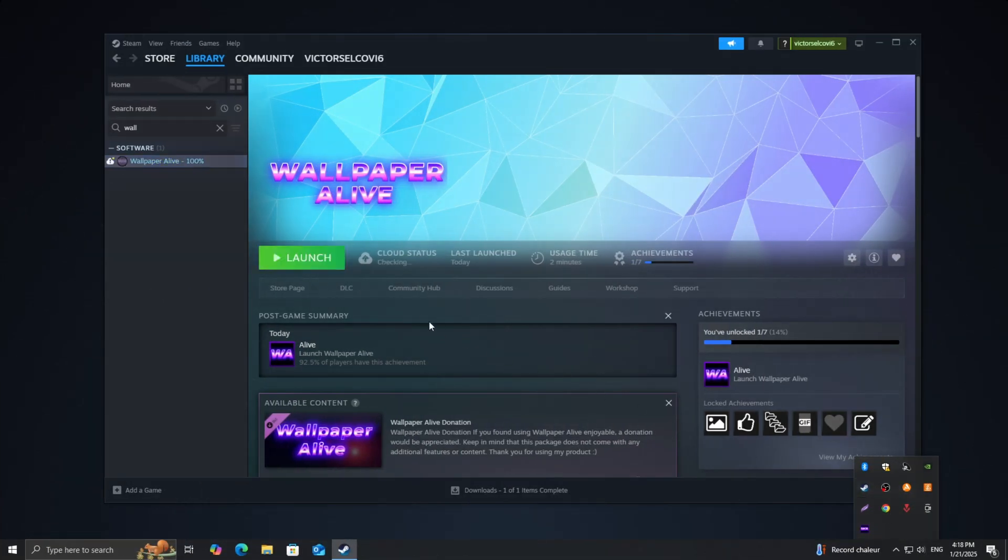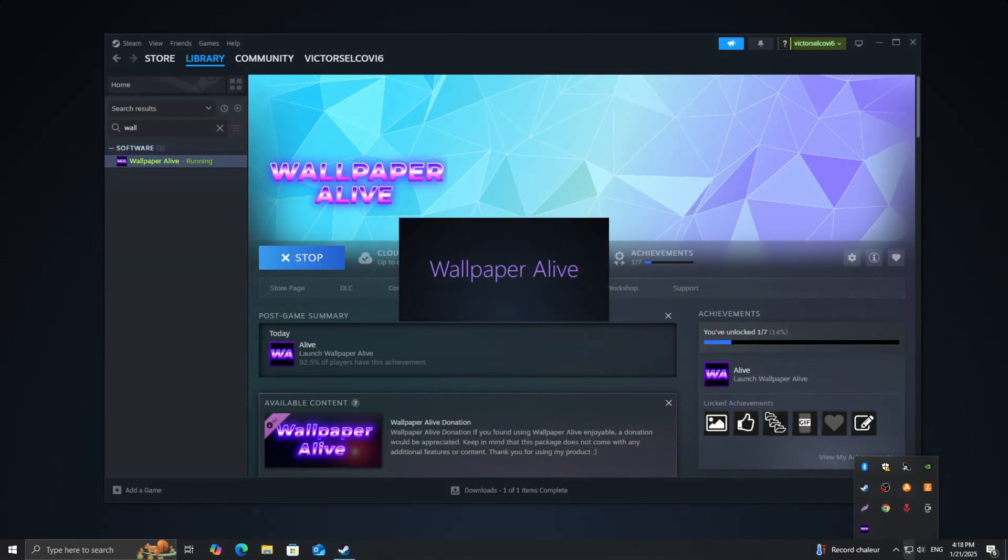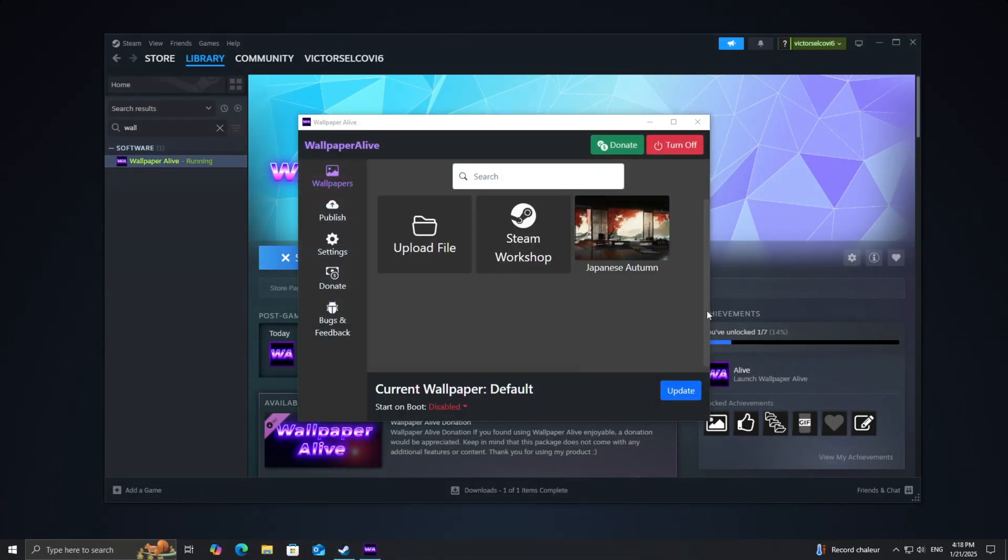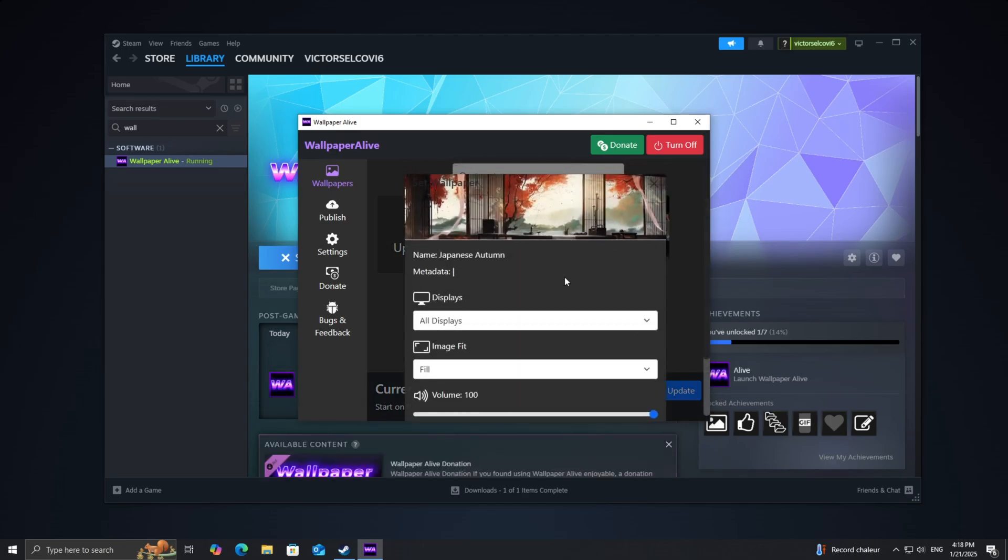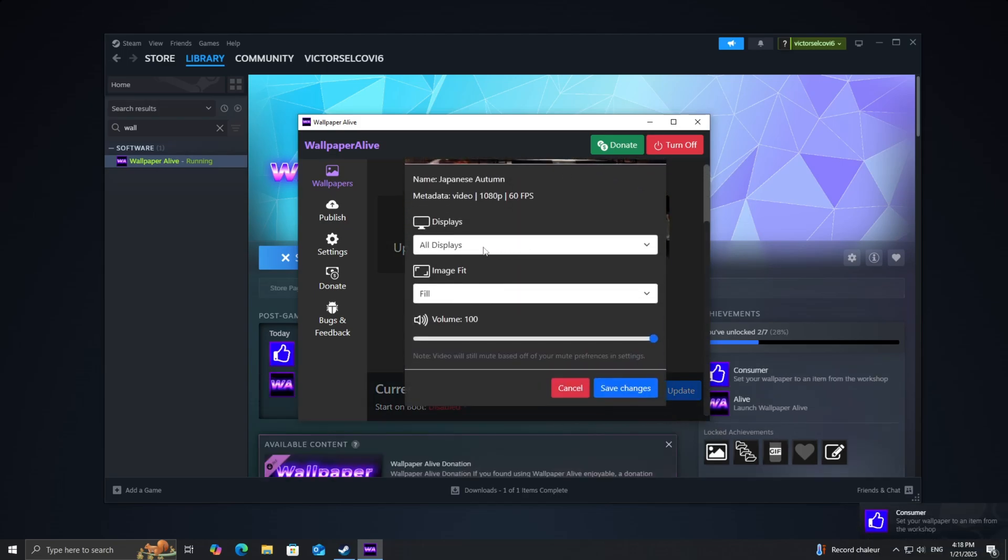Once the wallpaper is downloaded, go back to the Wallpaper Alive app. You'll see the new wallpaper listed in your library. Click on the wallpaper you want to use, and it will open the customization screen.